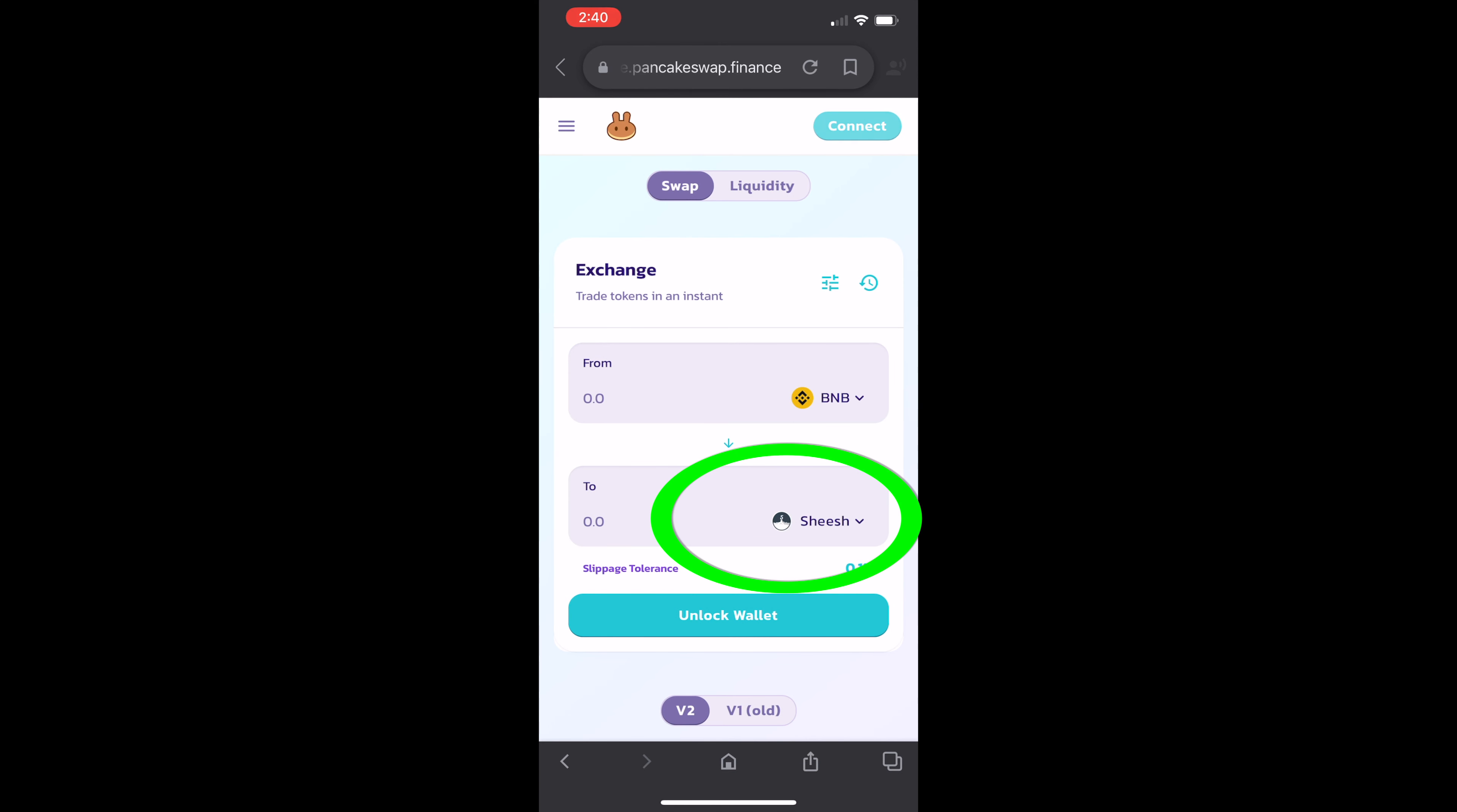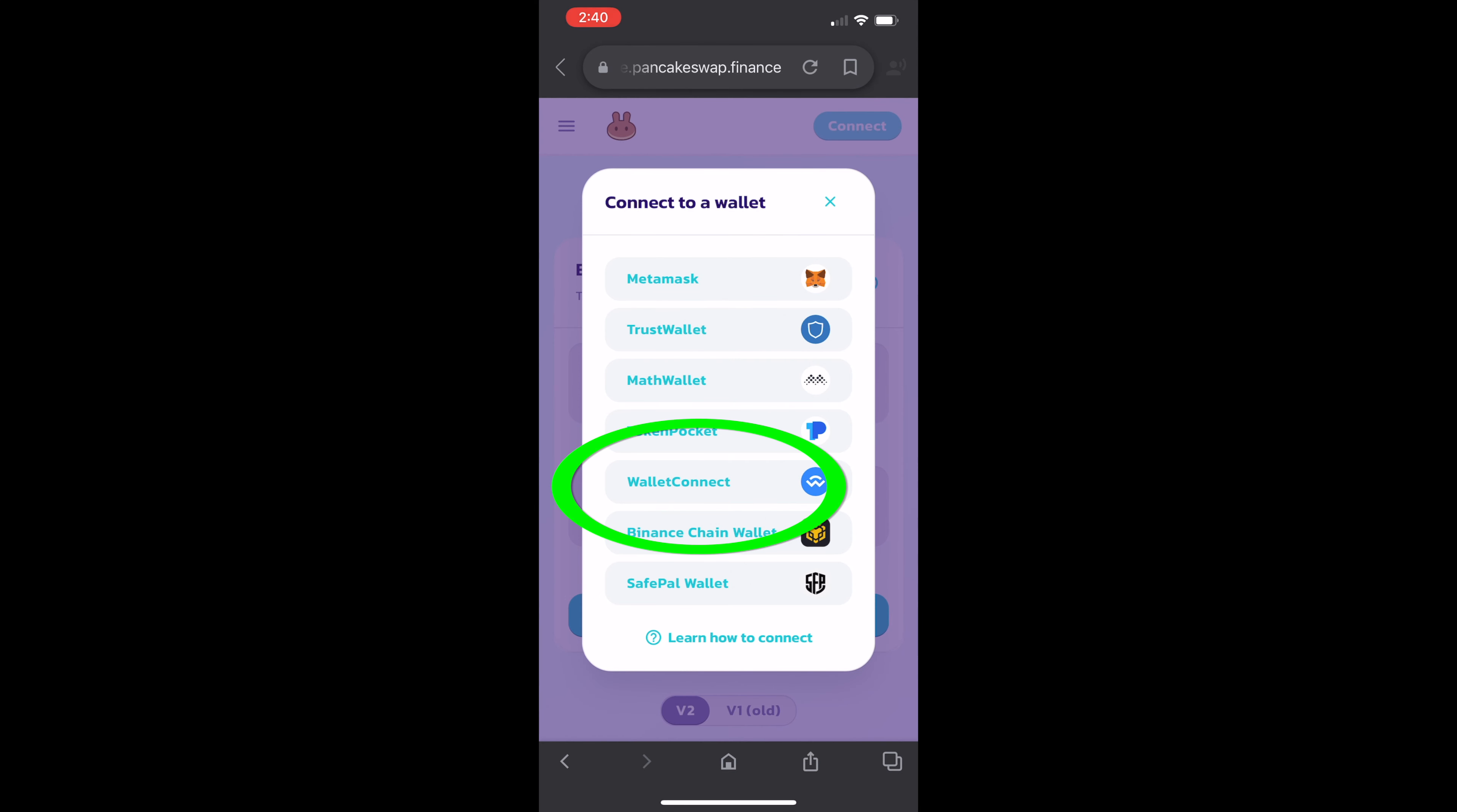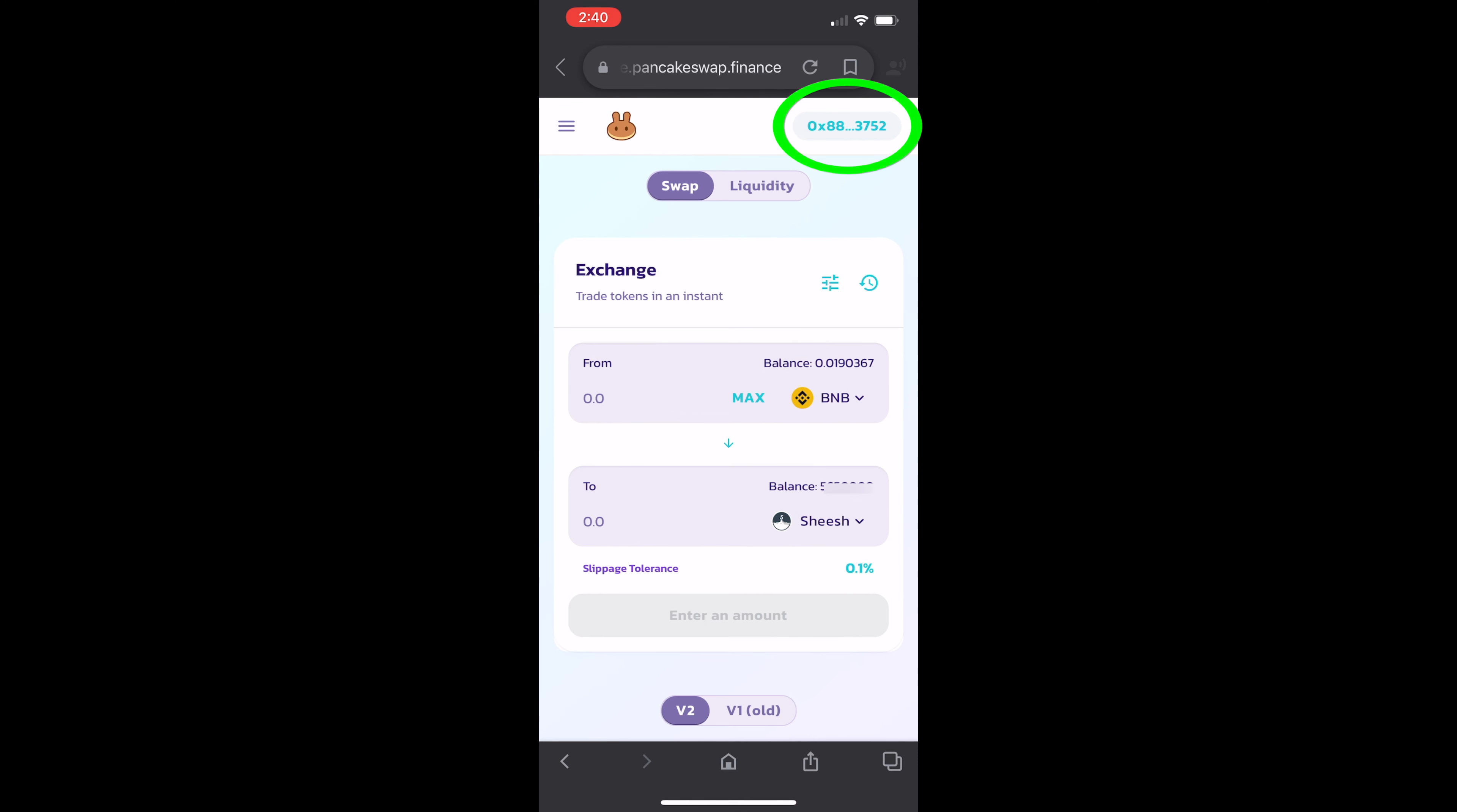And now we have to reconnect our wallet. So just connect the top right corner, Wallet Connect, and there you have it. Easy peasy.